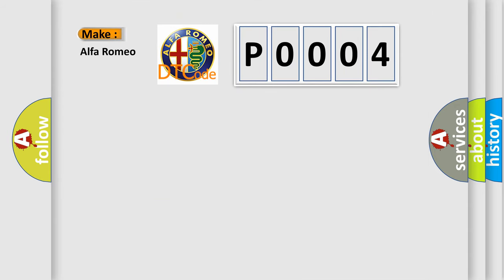So, what does the Diagnostic Trouble Code P0004 interpret specifically for Alfa Romeo car manufacturers?